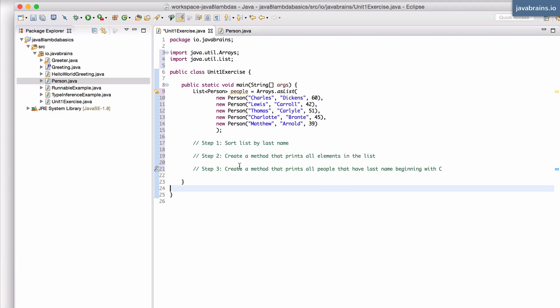Now, how do you implement this method really depends on what approach you choose. You can either choose the Java 7 approach and you can have inline implementations of objects or you can do the Java 8 way and create lambdas.